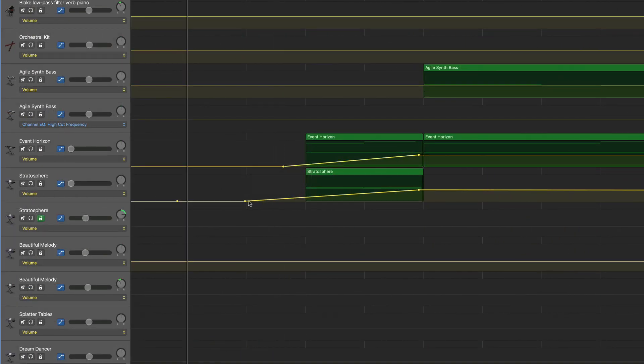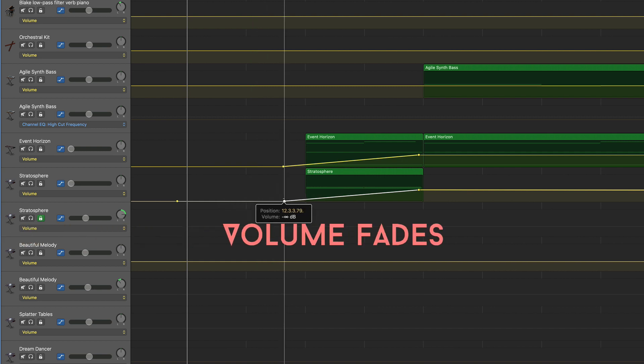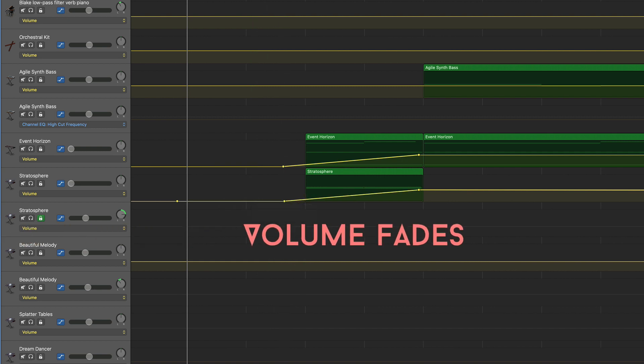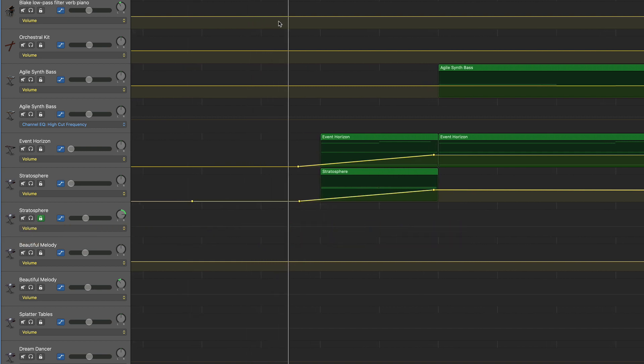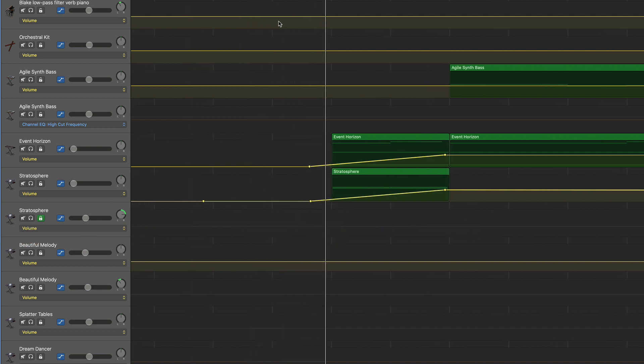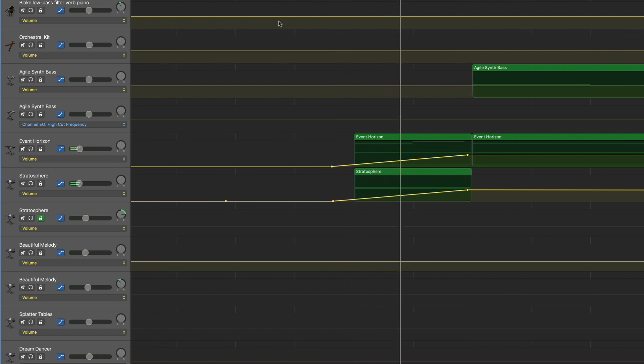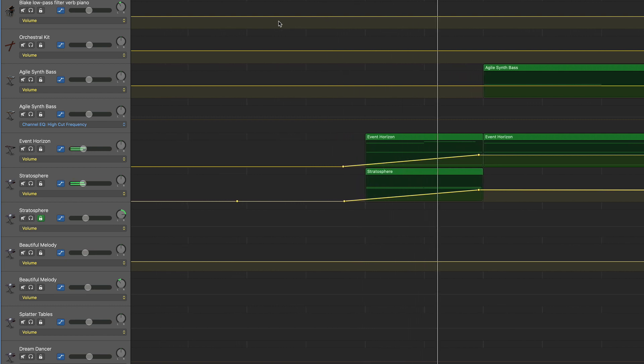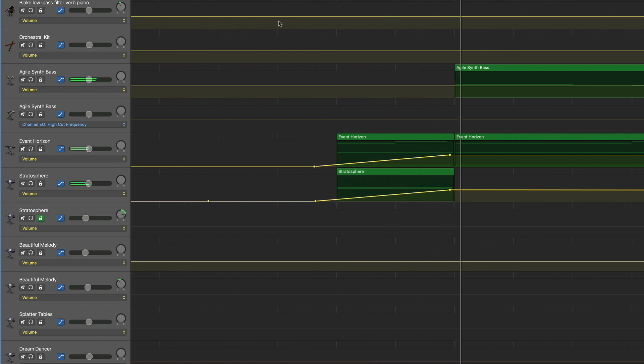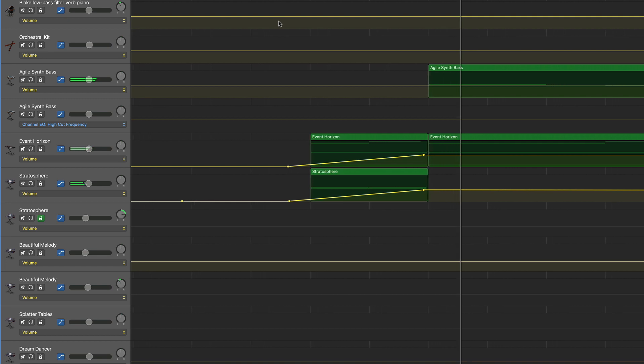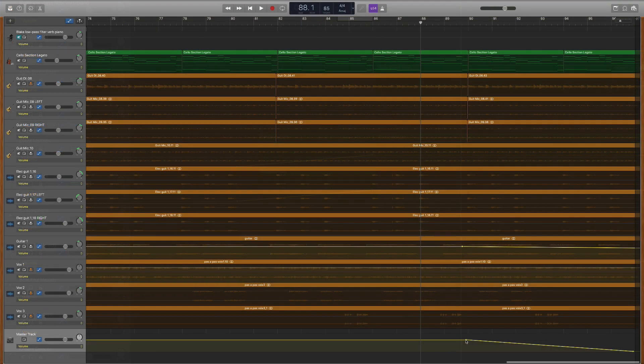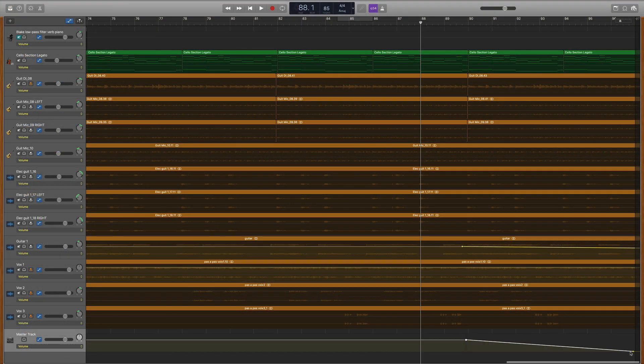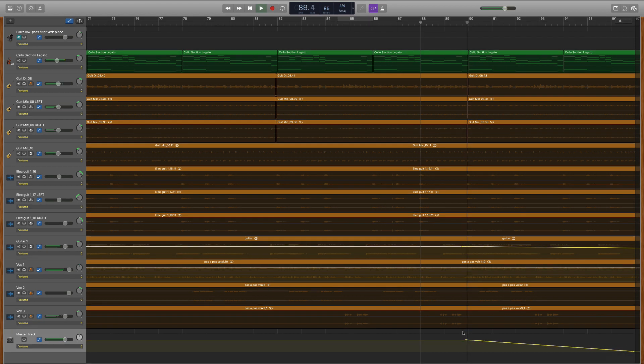The fifth big way that I use automation is for volume fade-ins or volume fade-outs. On this song, I simply faded in individual pads as the start to my song. And on this song, I did a fade-out on my master track so it faded all of my tracks out together simultaneously.